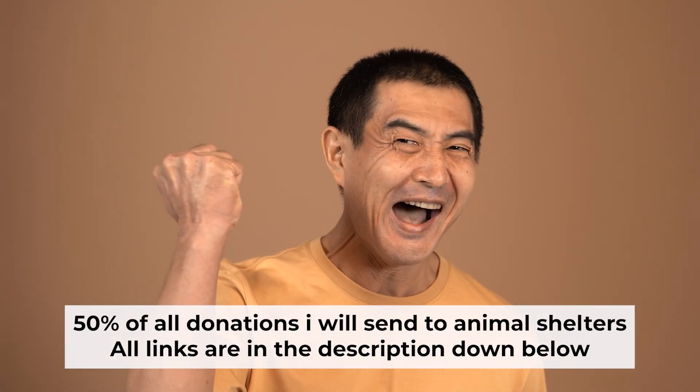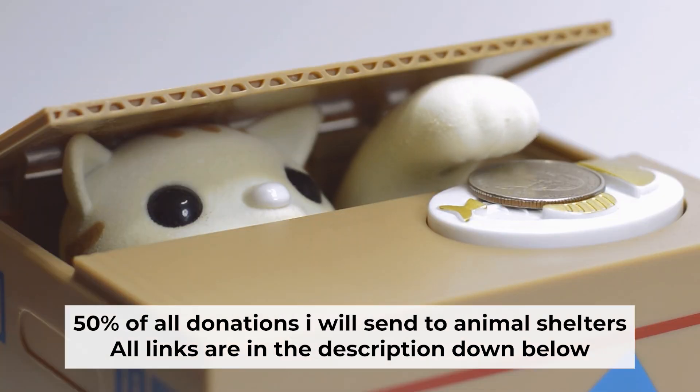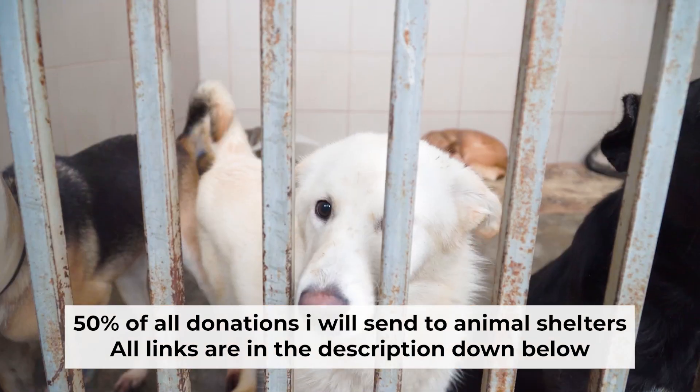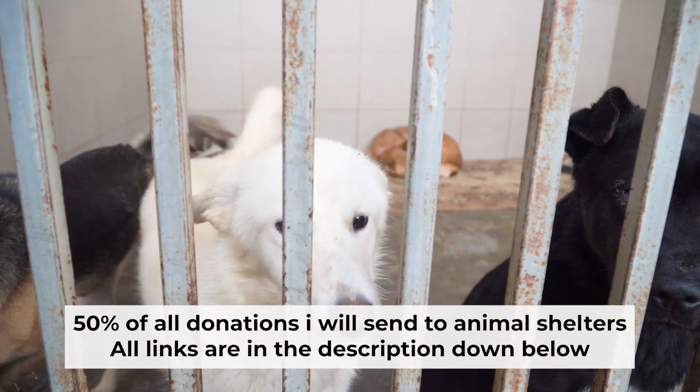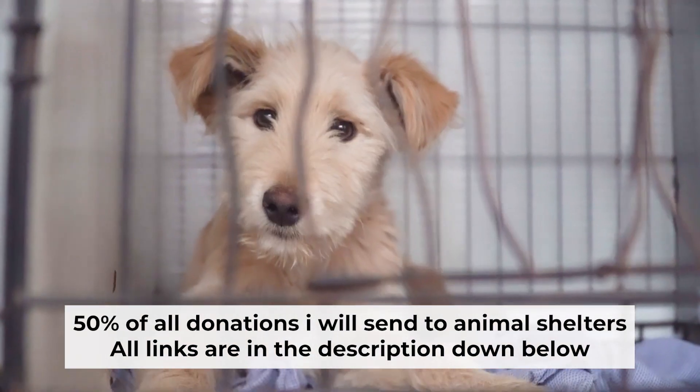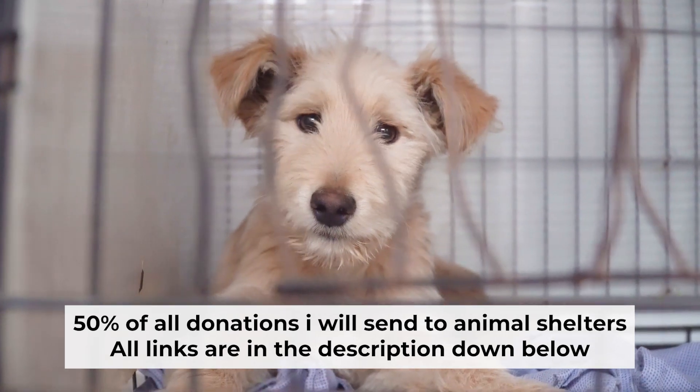That's all. If my video was useful, please support my work. I donate half of all donations to shelters. You can find more details in the description below.